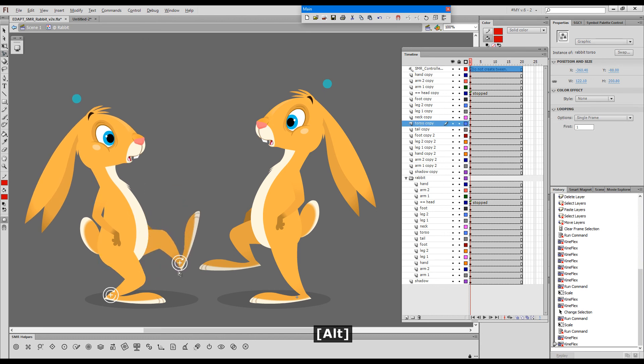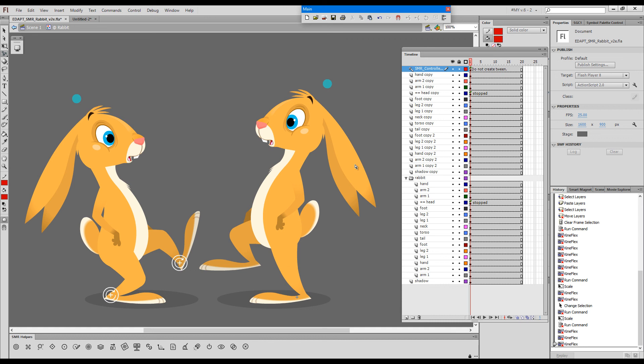I hope that this clarifies why sometimes you might see this error message pop up and shows you how to resolve the ID conflicts with smart magnet rigs. Thanks for watching.